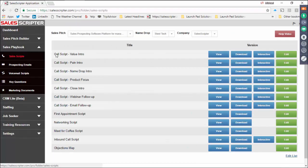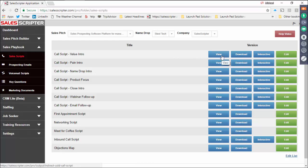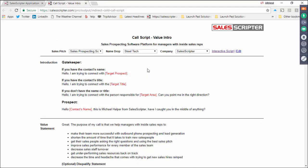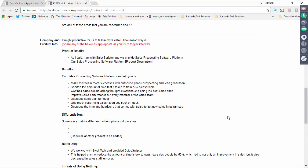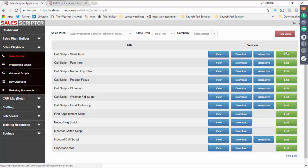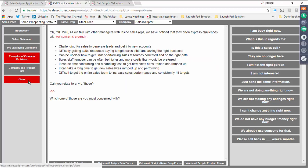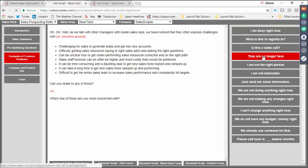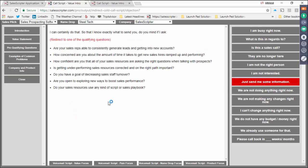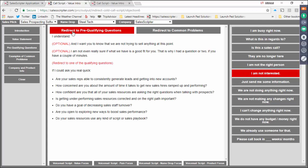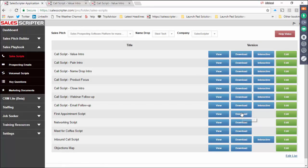The playbook can include cold call scripts, voicemail scripts, email templates, and objection responses. Here's what a sales playbook looks like inside SalesScripter — here are call scripts, because in a lot of sales organizations salespeople use the phone for prospecting. We also display that in an interactive view, similar to a diagram showing routes and passing lanes for a football team. And here are objection handling responses — if the prospect does this with their defense, you respond in this way. That's an example of something you could create to manage your team more like a football coach.